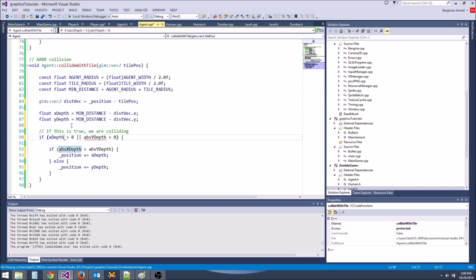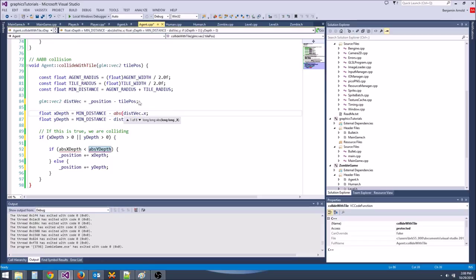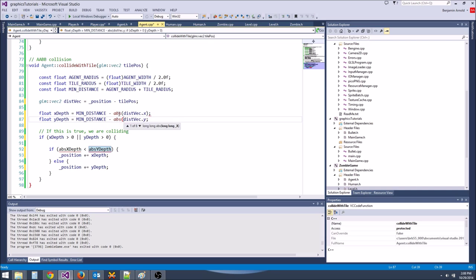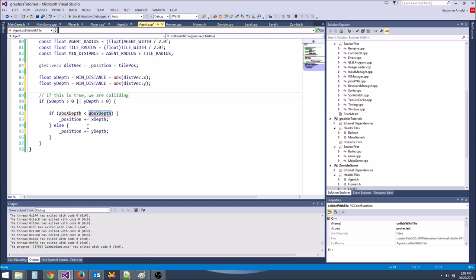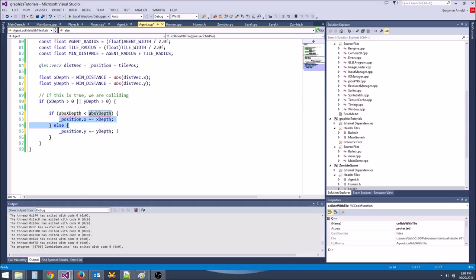We actually want to use x depth here and y depth here, and we want to subtract from the absolute value here. Also, a pretty big bug right here: this should be position.x plus equals x depth and position.y plus equals y depth.